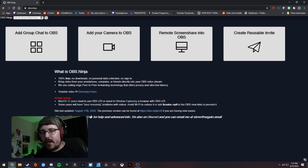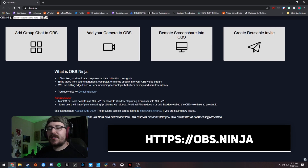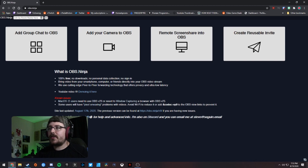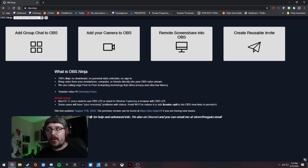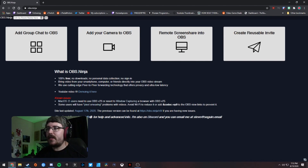The tool I'm going to show you is called OBS Ninja, and you can get to it by going to obs.ninja in your browser. I'll be showing you first how to use your phone as a remote camera for OBS. Before we hop in, a few things on the home page: it's 100% free, no downloads, no sign-in required, no personal data collection. It was developed by someone named Steve Segwin — huge shout out to him for creating this awesome tool completely for free, and he continues to update it.